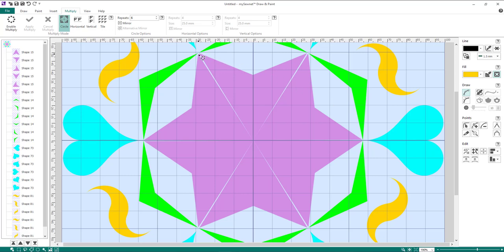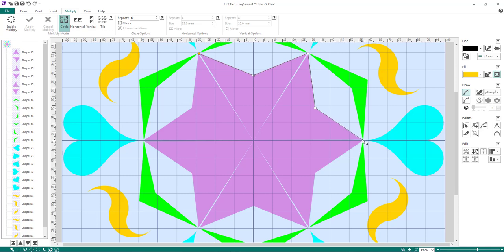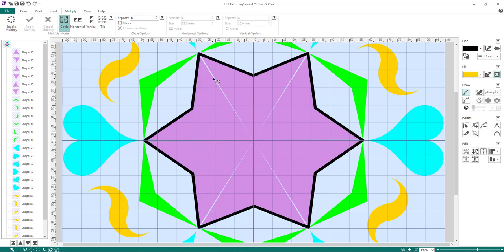Hold down the Shift key on the keyboard and left mouse click to place a square node. Then continue down to each point, still holding Shift and left mouse clicking, working your way around the shape. When you return to the start point — indicated by an orange square — you'll see a little X appear beside the cursor, meaning it will close the shape. Left mouse click to automatically create the joined outline.